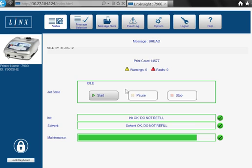You can start, stop or pause the printer remotely, and you can quickly check the fluid status of the printer and the length of time until the next service.